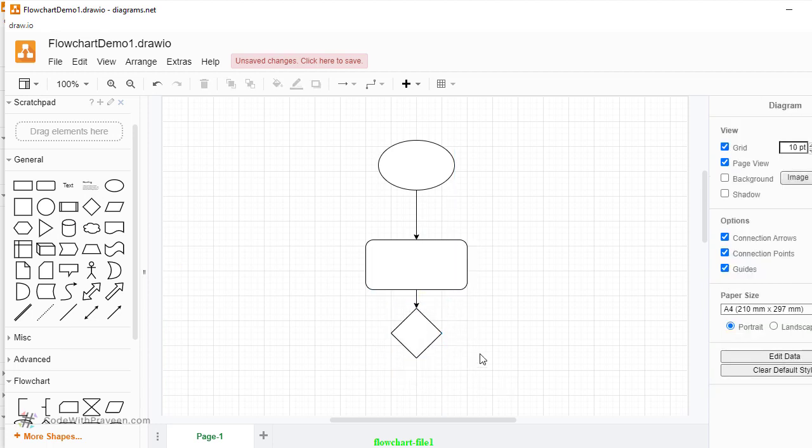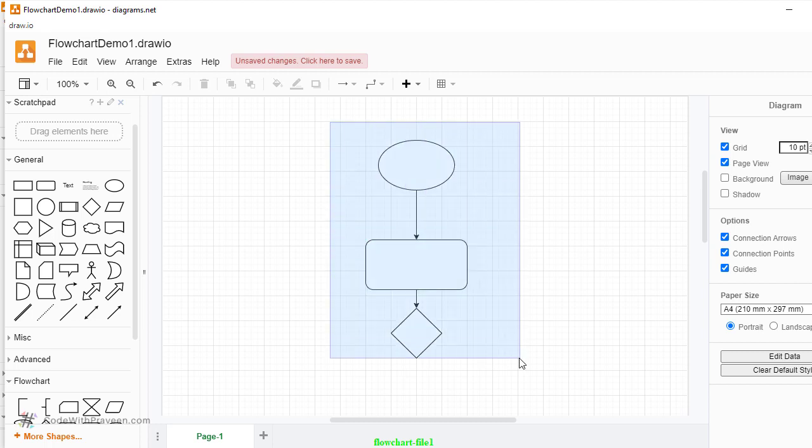For our first flowchart, we will take a very simple problem statement and create a flowchart for that. The problem statement being read a number from the input and check whether it's an odd number or an even number. It's very simple because once you read the number, you have to use the modulo symbol to know what is the remainder. If it is zero, it's even, otherwise it's odd. So let's go ahead and create a flowchart for that.